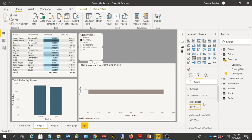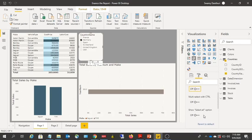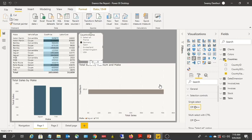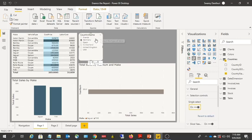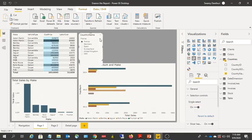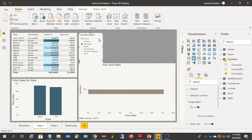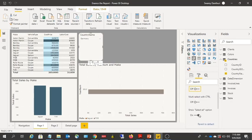If you turn single-select off and want to show a 'Select All' option, you can enable that so the slicer includes a Select All option. If you turn single-select on, the user can only choose one value using a radio button and cannot choose multiple values. To have the Select All option, you must have single-select off and then turn on the 'Show Select All' option.